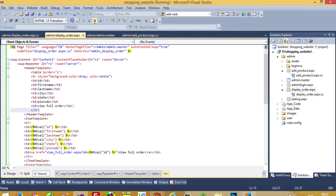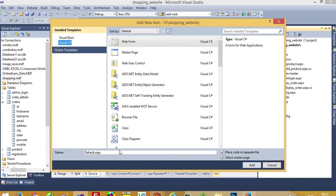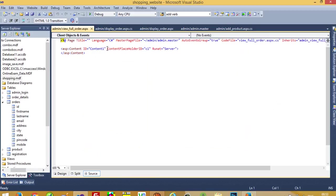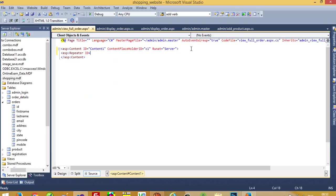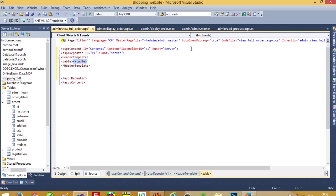We stop the running, right-click, add new item, select the admin master page. Here also we need to take a Repeater — asp:Repeater id r1, runat server. Now here we add a template: in the edit template we write a table, item template, and closing table tag.